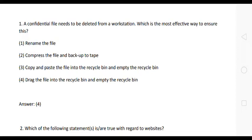Hello friends, welcome to Vision JRF NET YouTube channel. If you are watching this video, please don't forget to subscribe to this YouTube channel and click the bell icon. Now let us see some of the most important questions which are very expected questions from UGC NET Paper One.